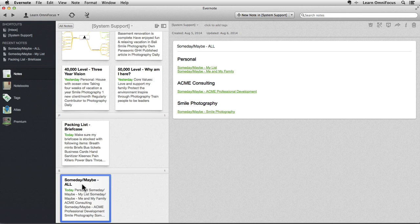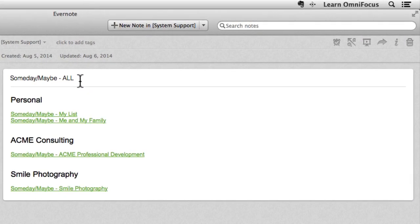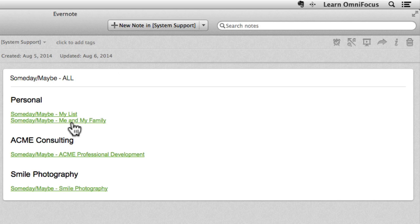In this sample database, there's a note called Someday Maybe All that contains links to specific lists that in this case were stored in other notebooks. These links were created by control or right-clicking on the notes containing the specific Someday Maybe lists, choosing Copy Note Link, and then pasting this link into this Someday Maybe All note. Essentially, we're creating a table of contents in the process.